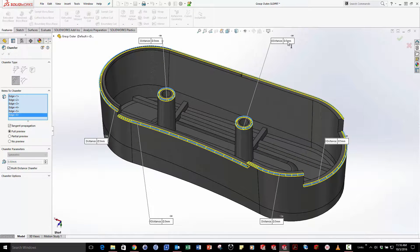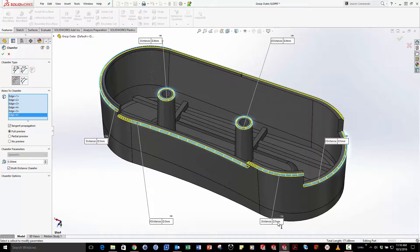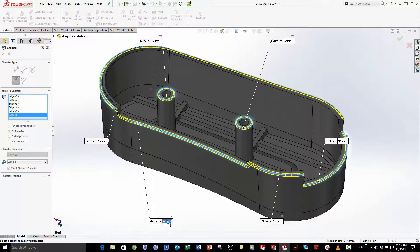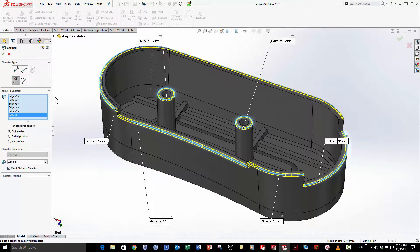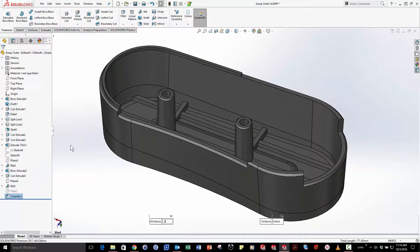For each selection I can change the size so maybe I need smaller chamfers on the inside and larger chamfers on the outside. After I'm happy with the different sizes simply hit the green check and in one feature I've made multiple chamfers of different sizes.